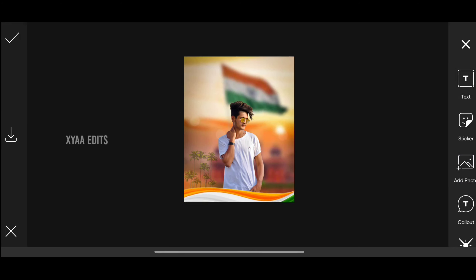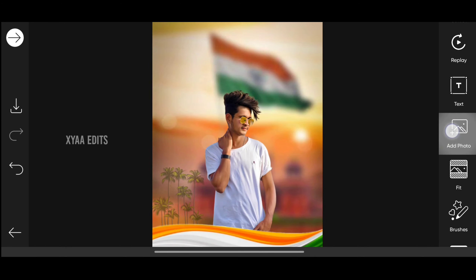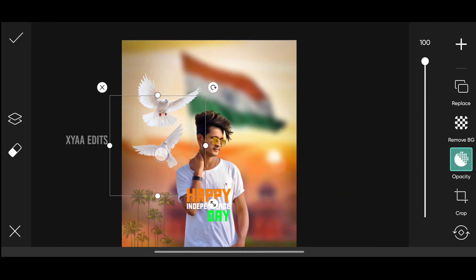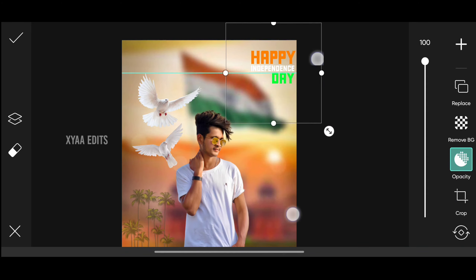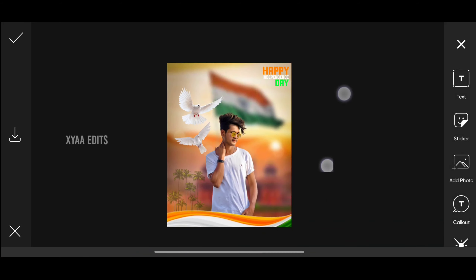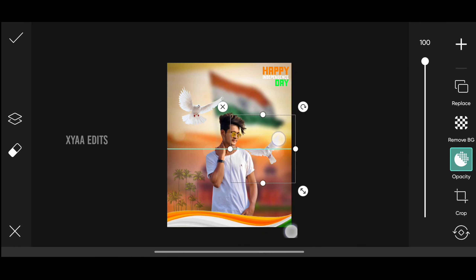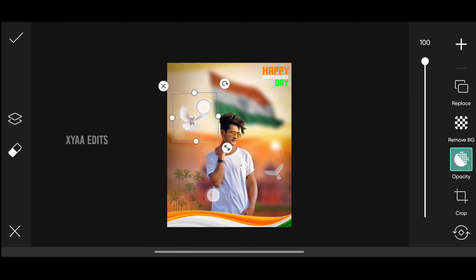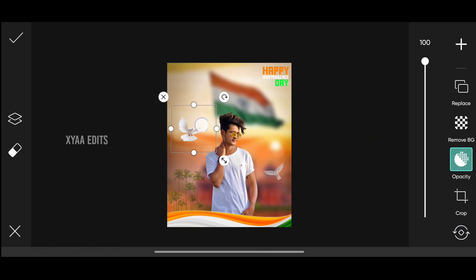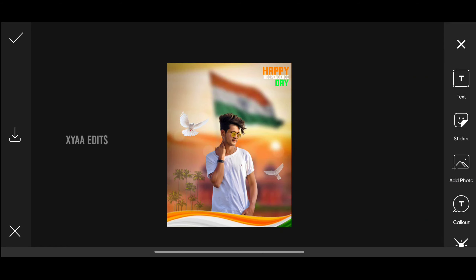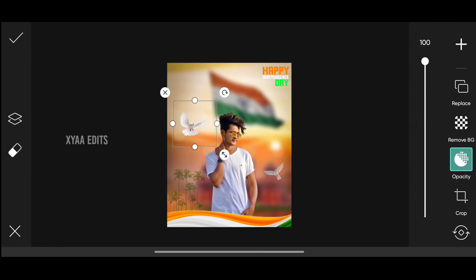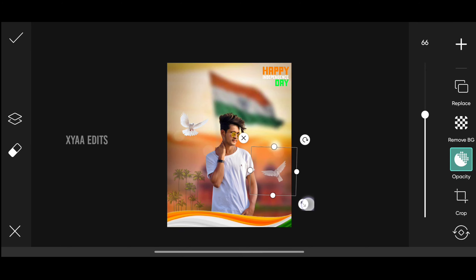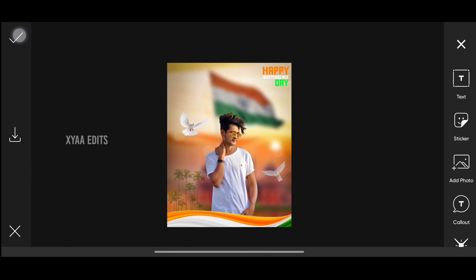Go to add photo and select the PNGs. Add this 'Happy Independence Day' on the right side top. Arrange these dow PNGs — one here, decrease opacity, and arrange another one here. Now tap on tick mark.